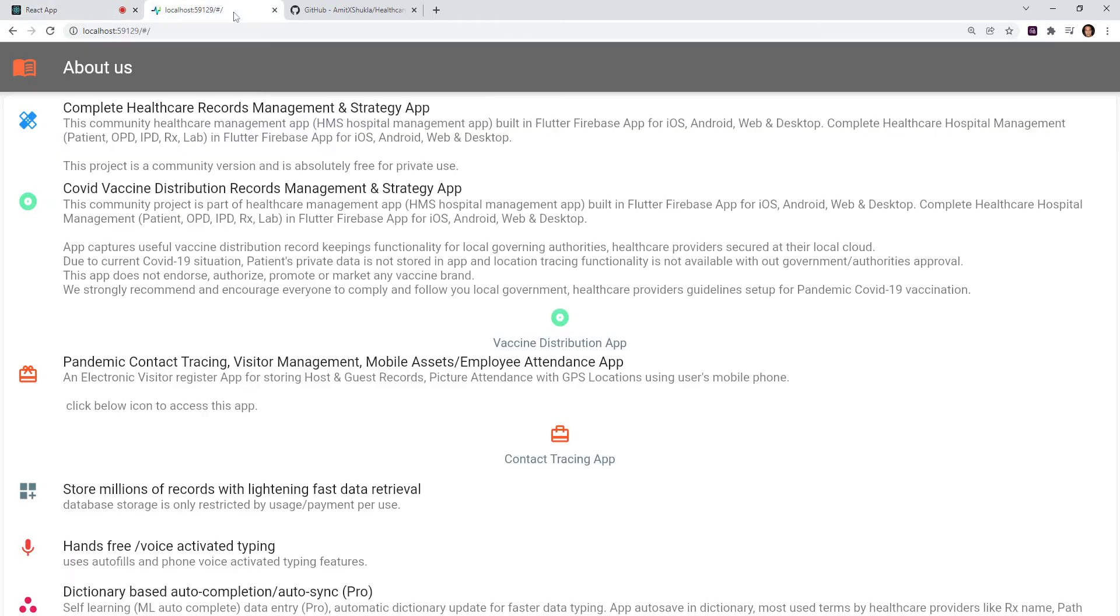Hello friends. Welcome to Healthcare Management and Strategy App built in Flutter and Firebase. This is an open source community project with complete source code without any subscription cost.